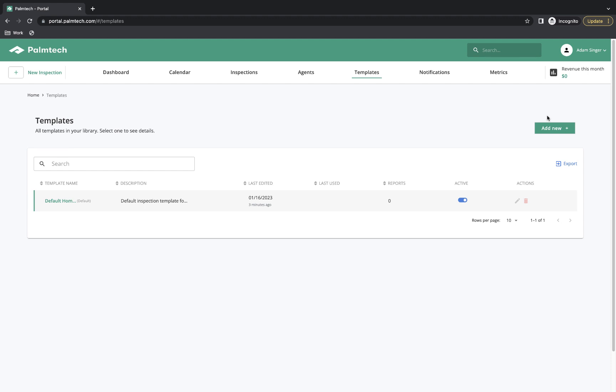For this video, we'll be making a couple of edits to the existing home template. To edit it, we'll click or tap on the edit icon under Actions.